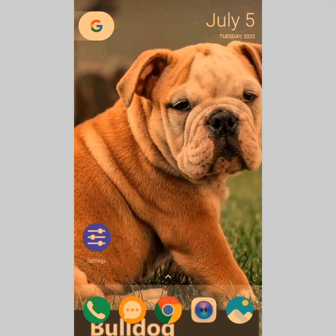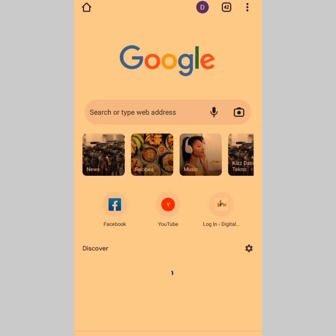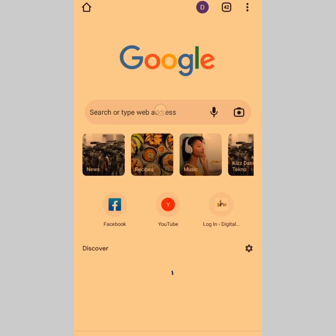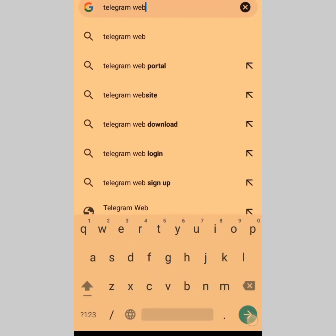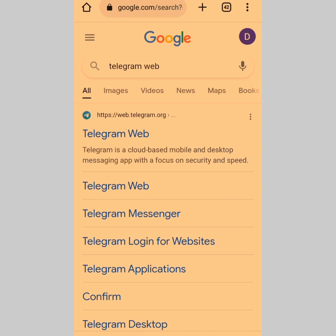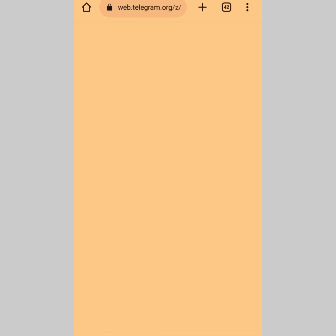The first method I use to download Telegram videos faster is the use of Telegram Web. So instead of using the Telegram application, you head over to your browser and type 'Telegram Web'. You'll see telegram.web.telegram.org — tap on that and log in.